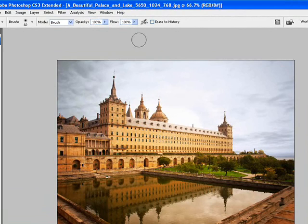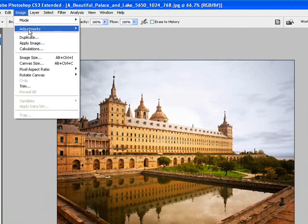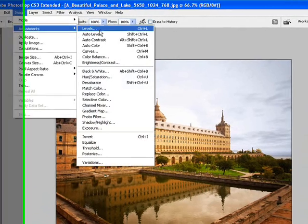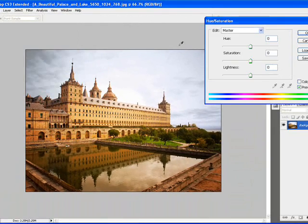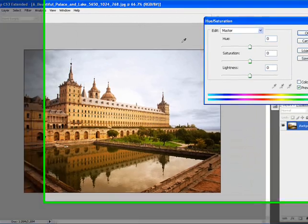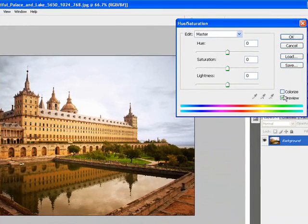To color tint this, all you have to do is go to image, adjust, hue saturation. In hue saturation, make sure you turn on colorize.